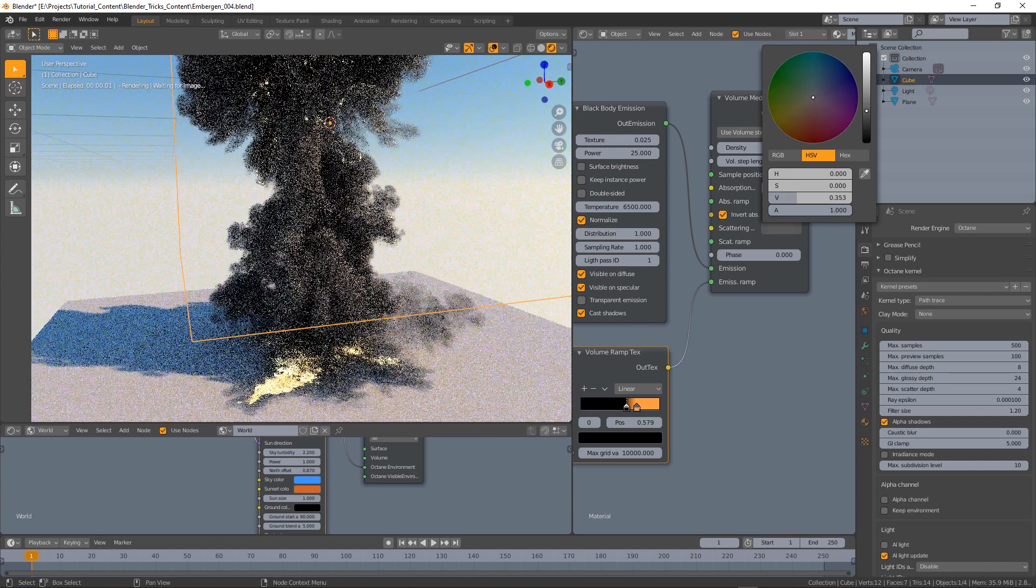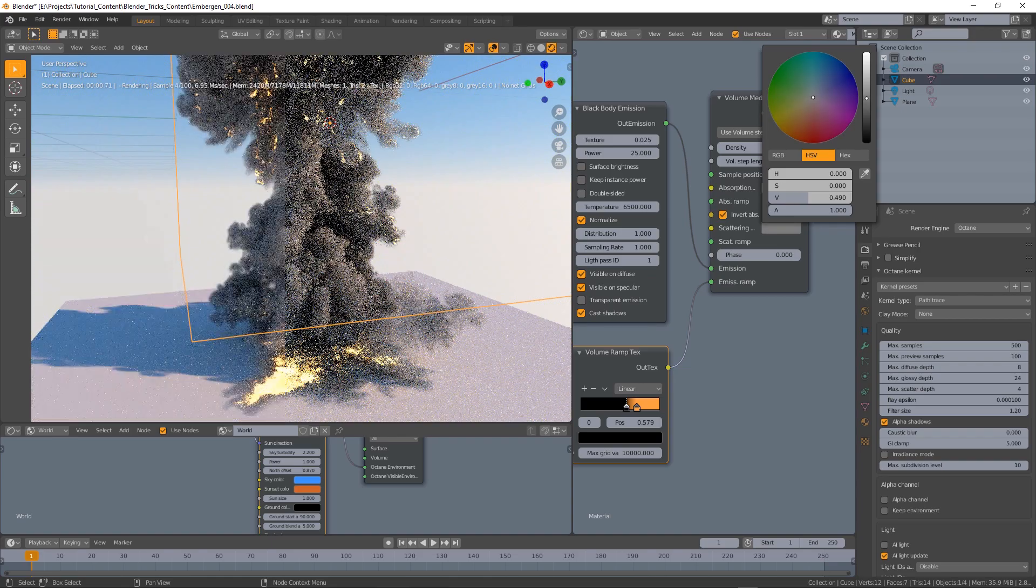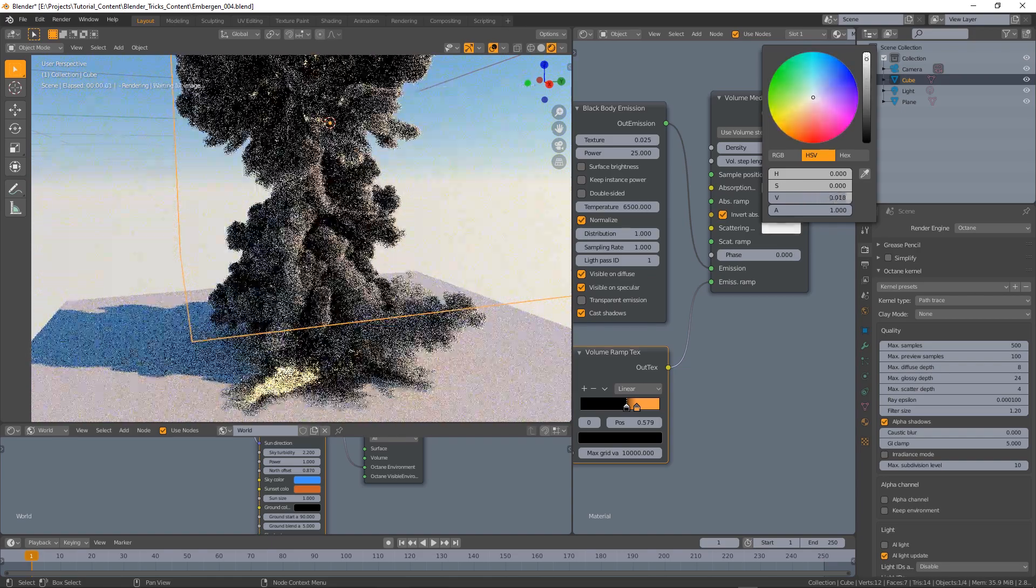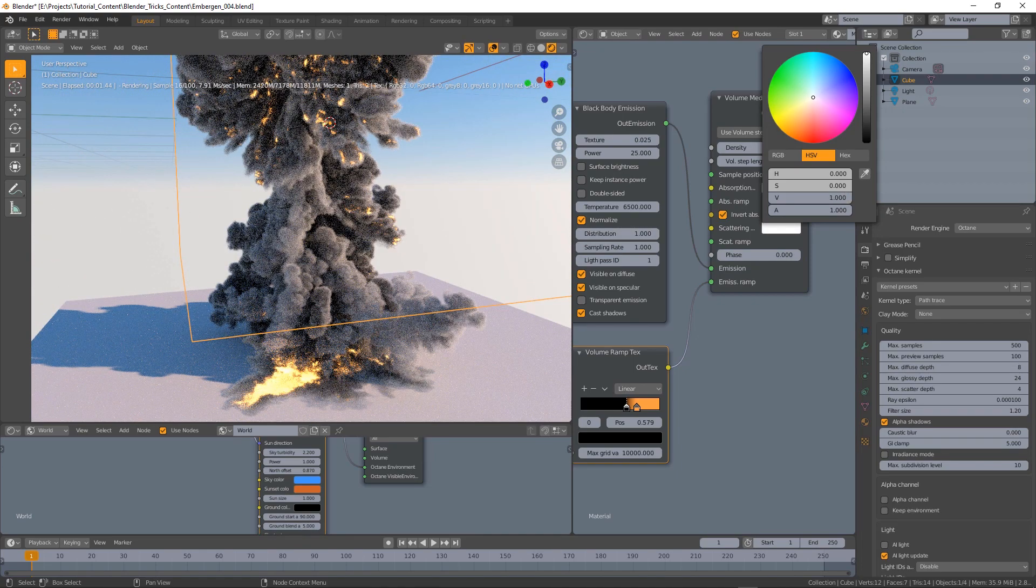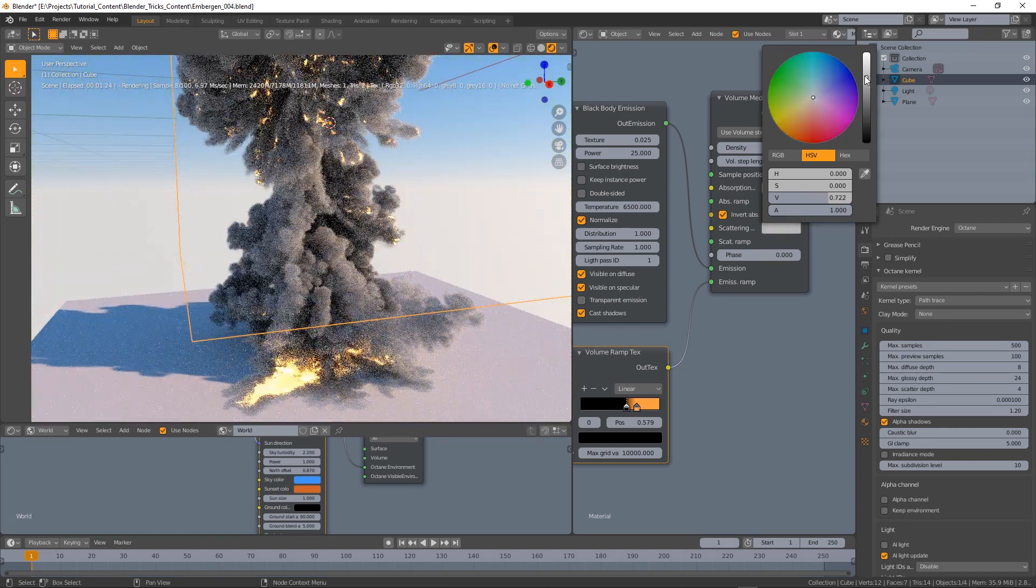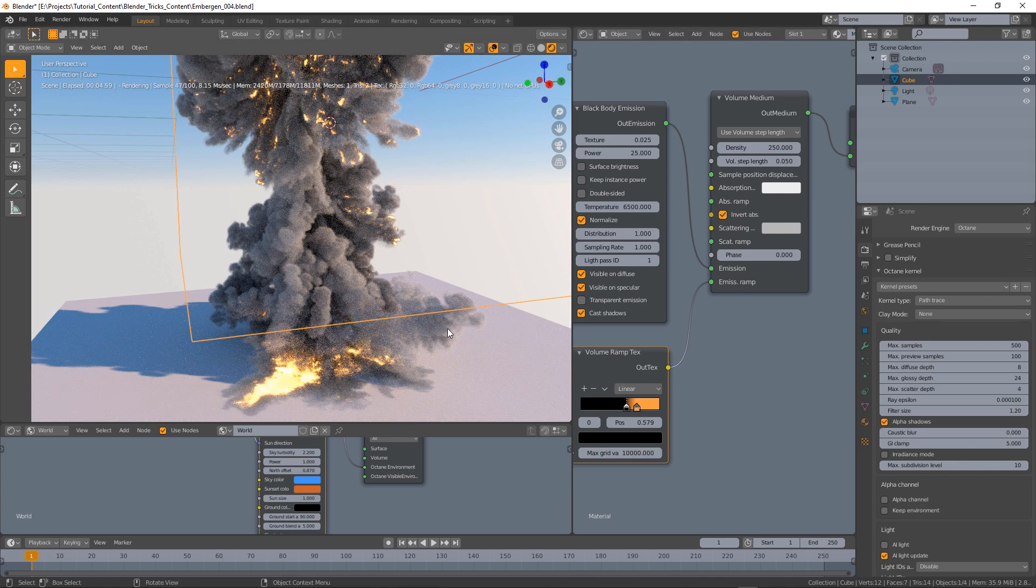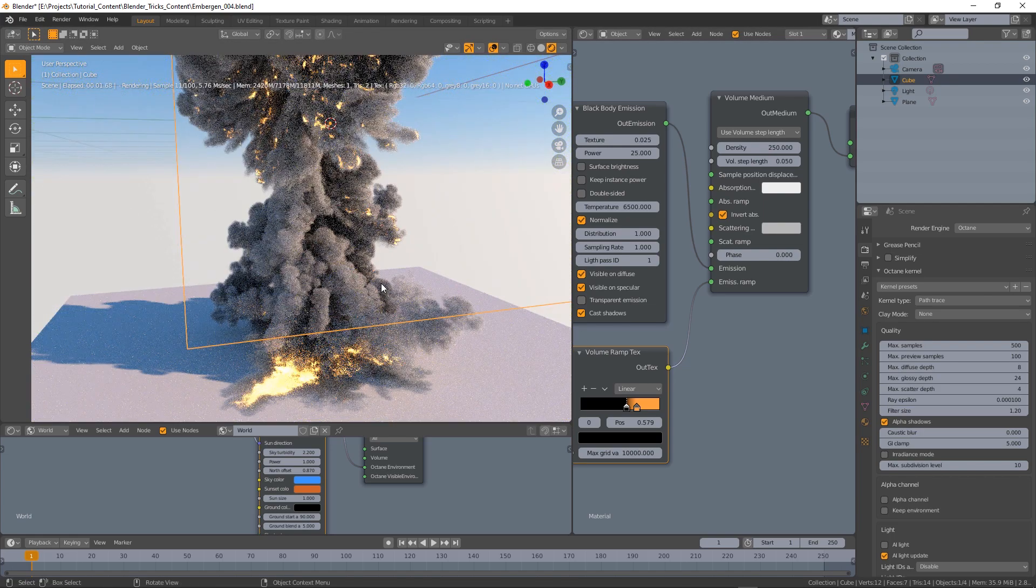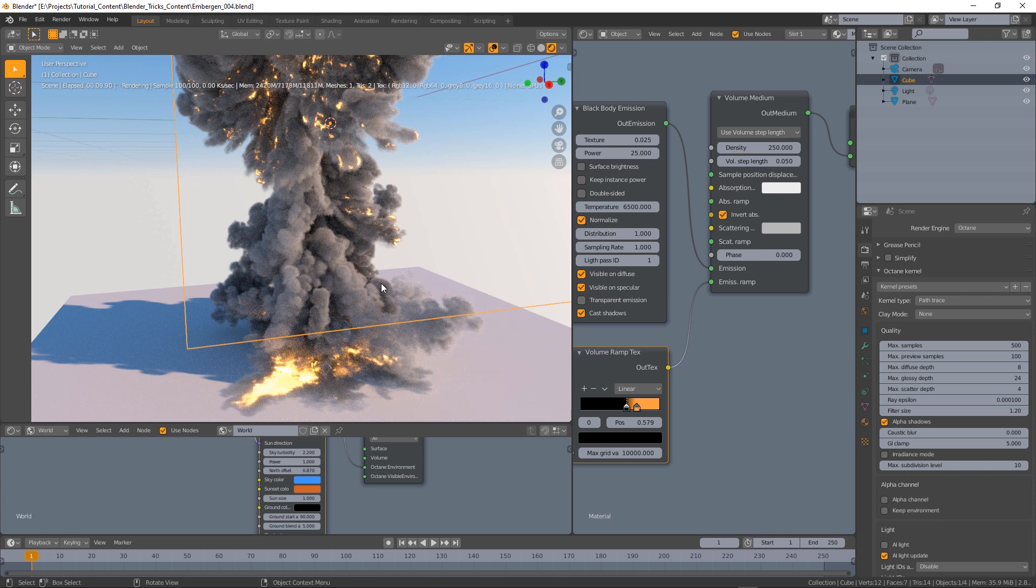But yeah, now with the scattering we have another chance to deeply change how the smoke looks. It becomes denser for higher values of course. I like that but I will limit the scattering to this gray level and now let's see how to import the whole sequence in Octane for Blender.